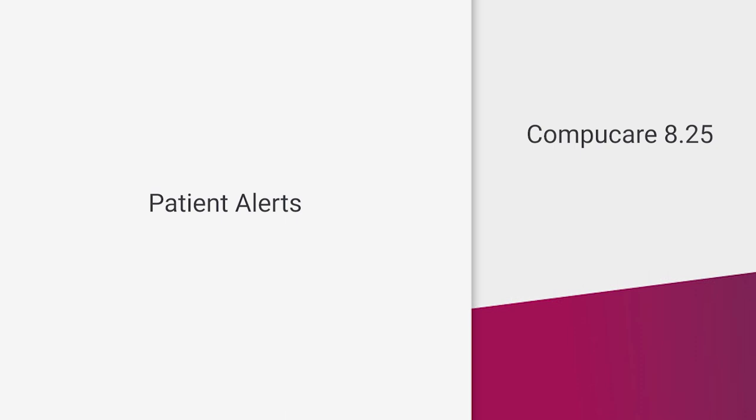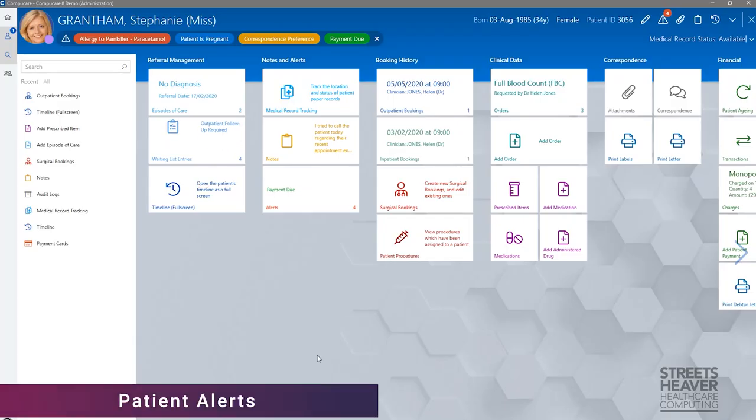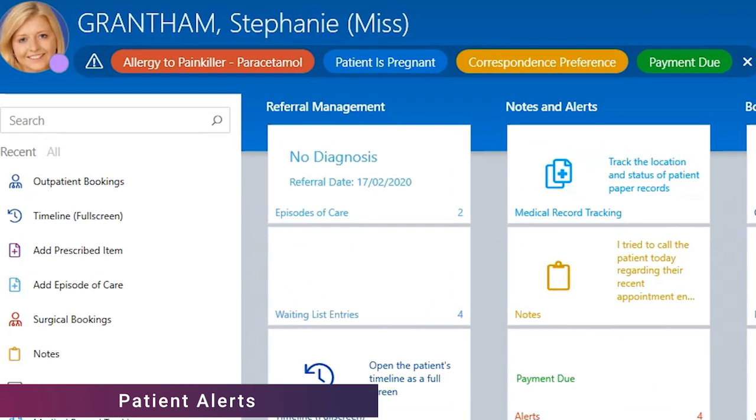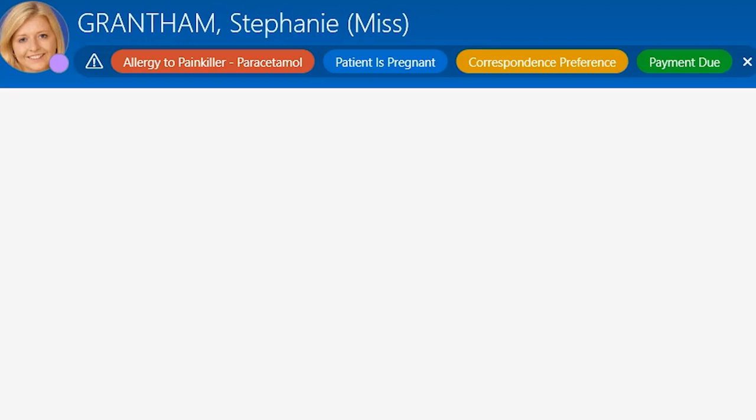Still focusing on the patient area, one of the other main changes is the way that alerts are now displayed. In previous versions of CompuCare, there were aspects of colour coding of the types of alerts. However, these were only really visible on the live alerts tile in the patient area. We have now incorporated the colour coding of patient alerts to be visible on the banner. These colours will provide clarity to the user as to the type of alert.